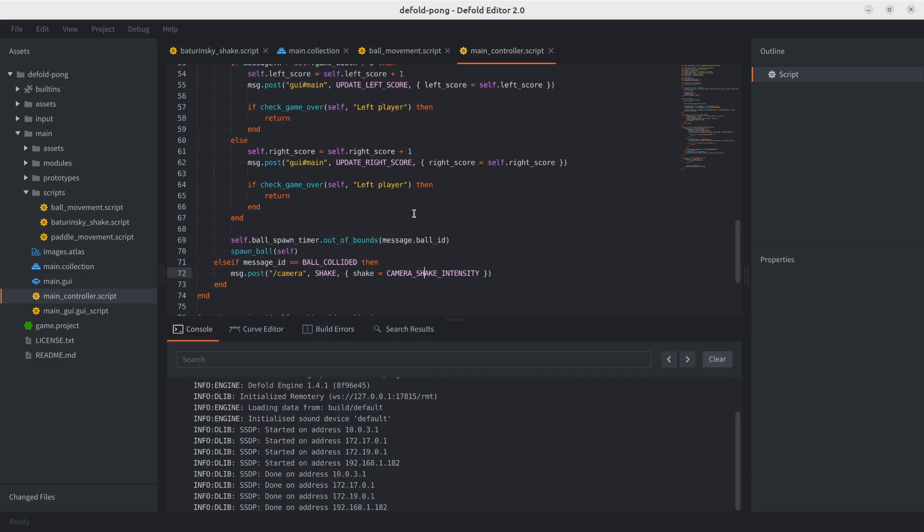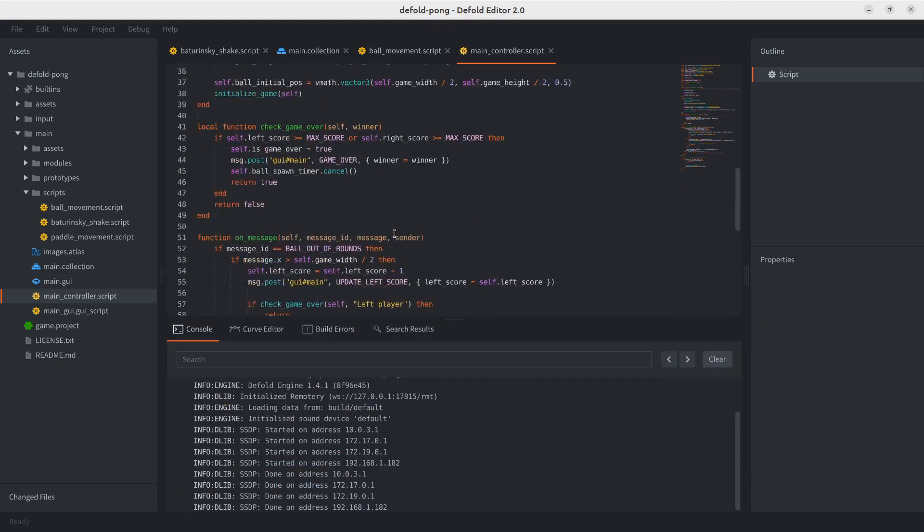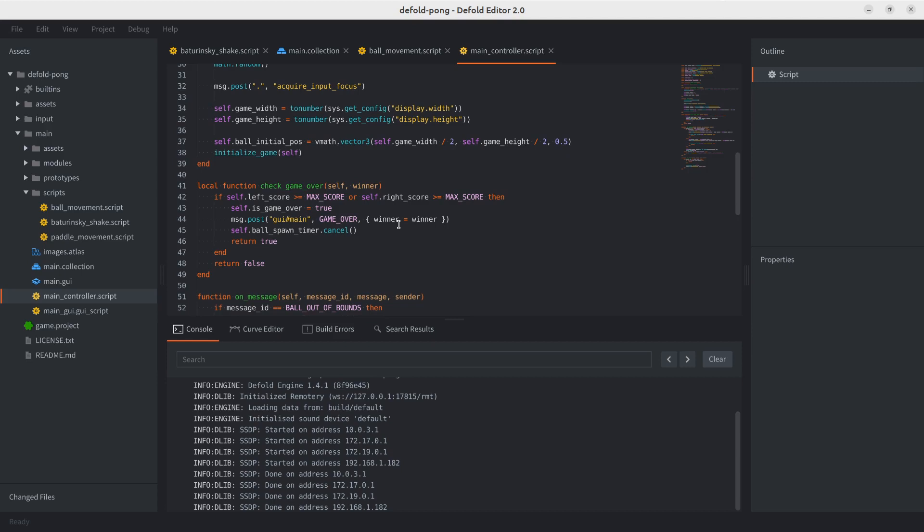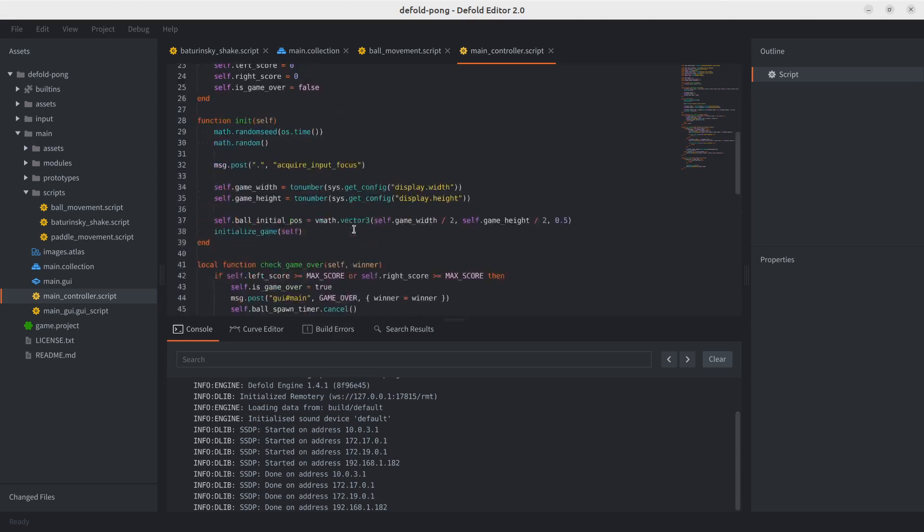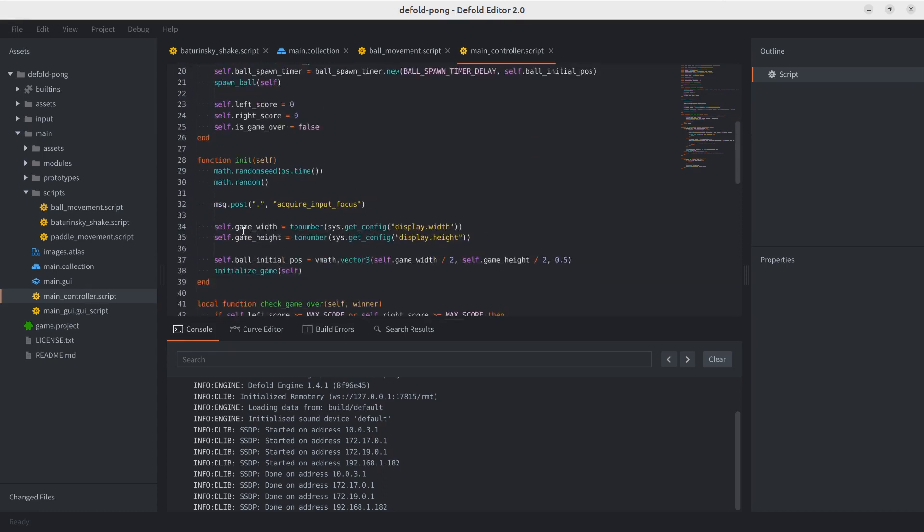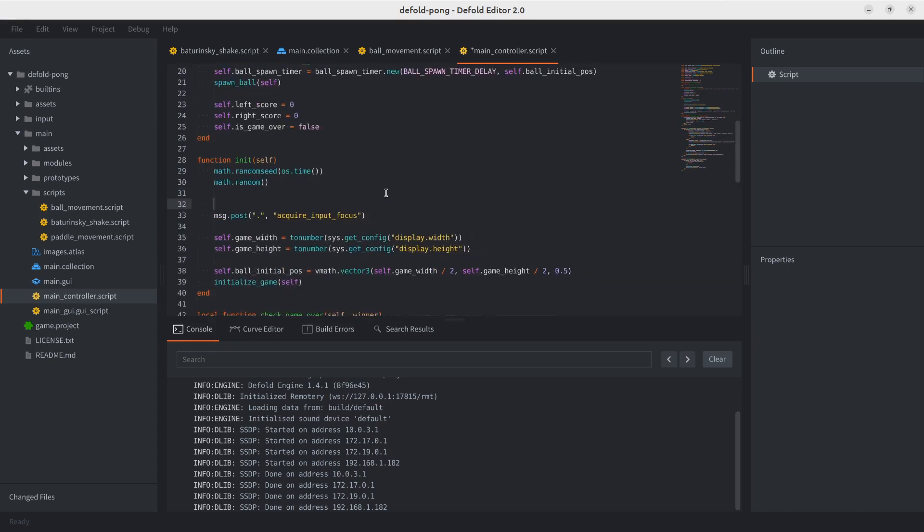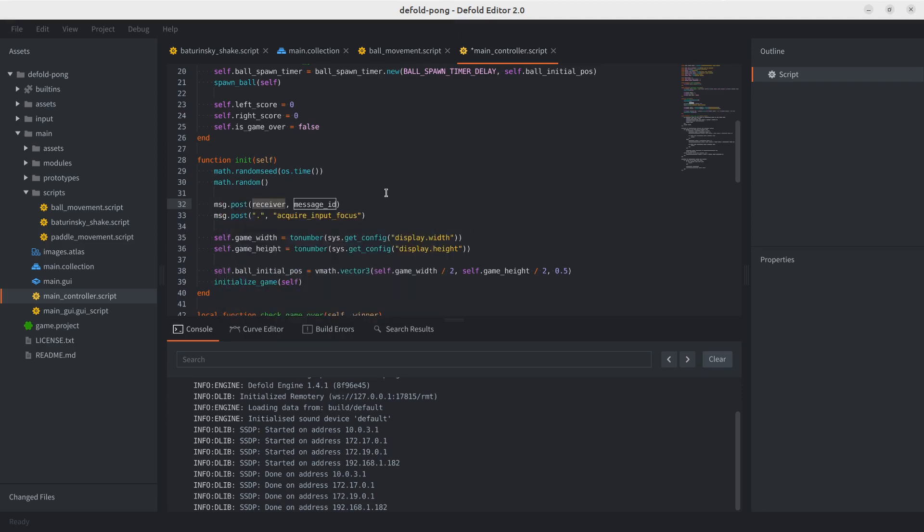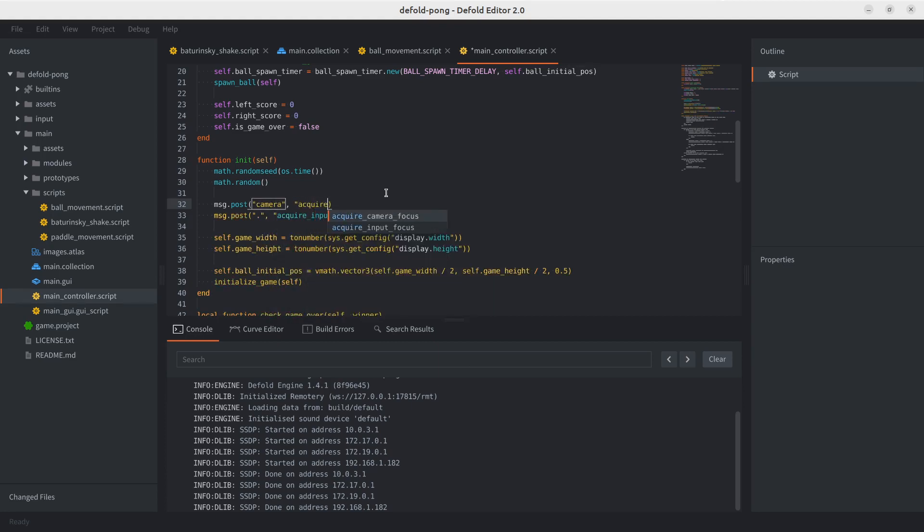You can see this in the official documentation for the camera component in the Defold website. Pretty much like the input, we're going to have to post a message so we can actually acquire the camera. By default, it's not acquired. It's not doing much. So let's post a message to the camera component and let it know that you should acquire the camera focus. And with this, we should now be ready to test. So let's go ahead and do it.